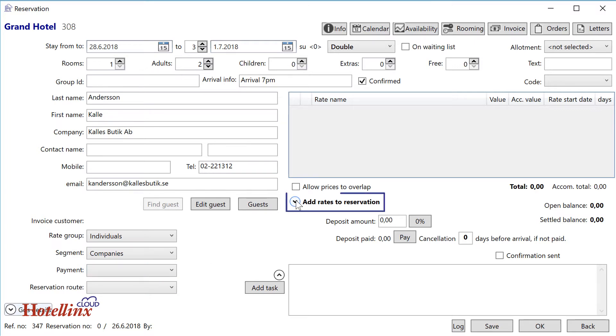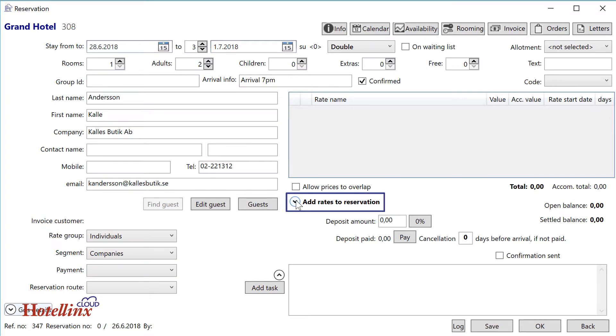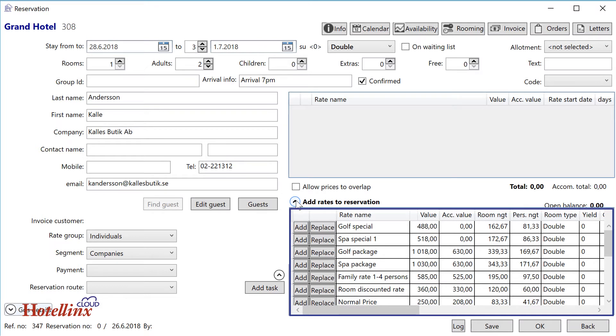Press Add rates to reservation to get a list of available rates based on rate group, room type, number of guests, and period of stay.